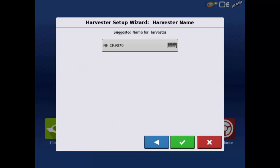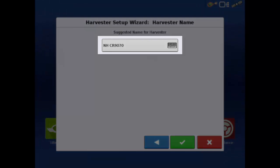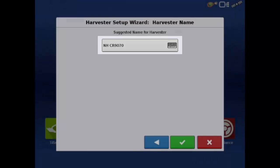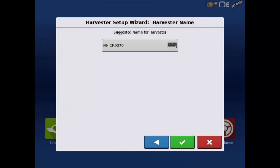The display now asks us for the vehicle name. It defaults to an abbreviation of the combine make and model, which is fine for this example. If you want to rename the vehicle, you can tap the keyboard button and enter a new name. Tap the green check mark to continue.